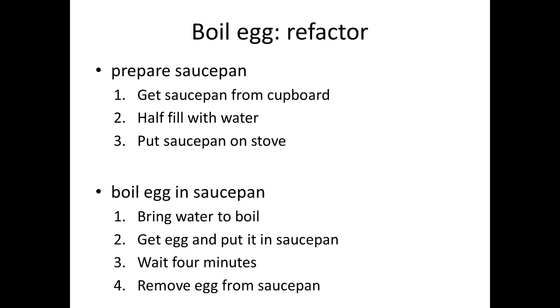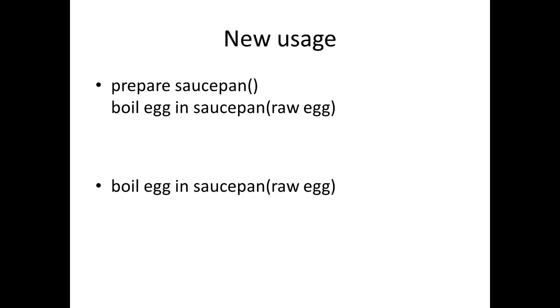Let's just think about how we could refactor this to make sense of this. We can start off by basically splitting the boil egg algorithm into two parts: we have a prepare saucepan algorithm and we have a boil egg in saucepan algorithm. This is really just splitting the previous algorithm up into two parts as we can see from the steps there.